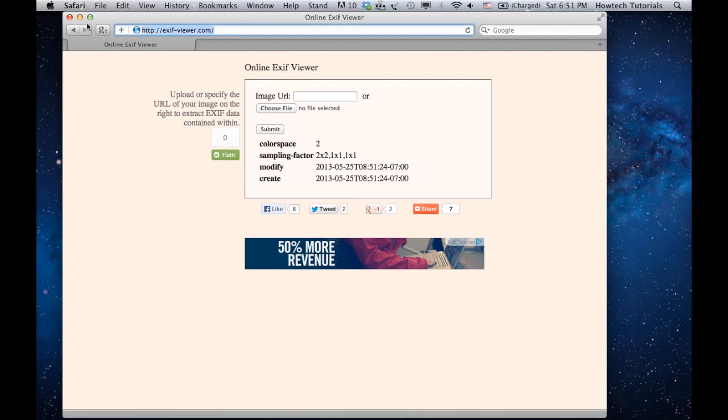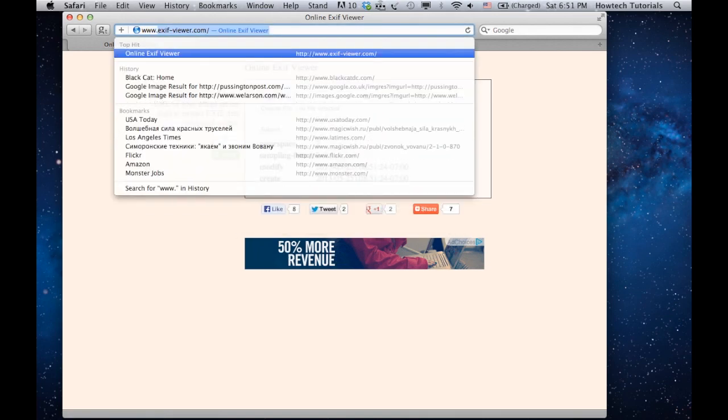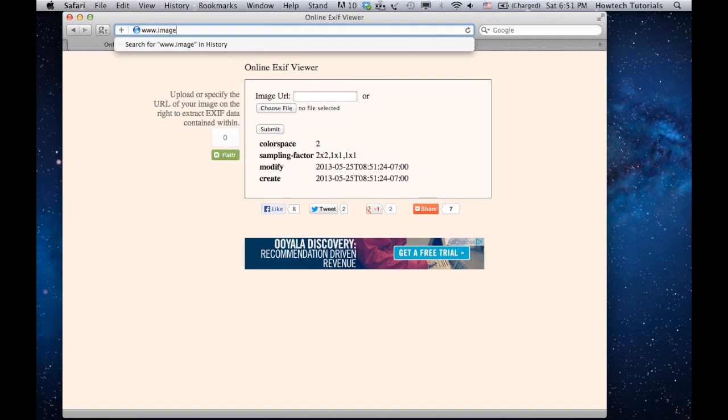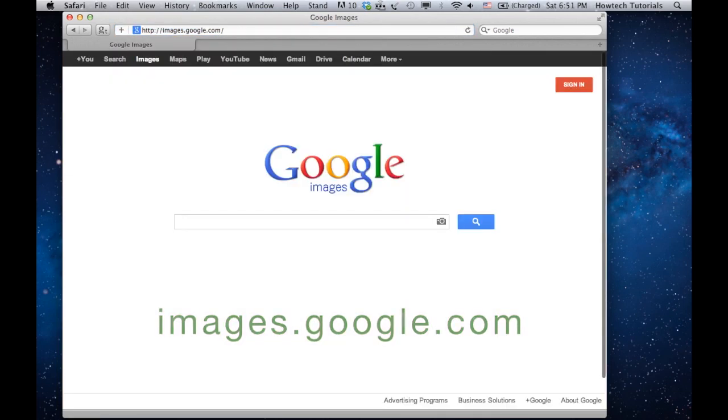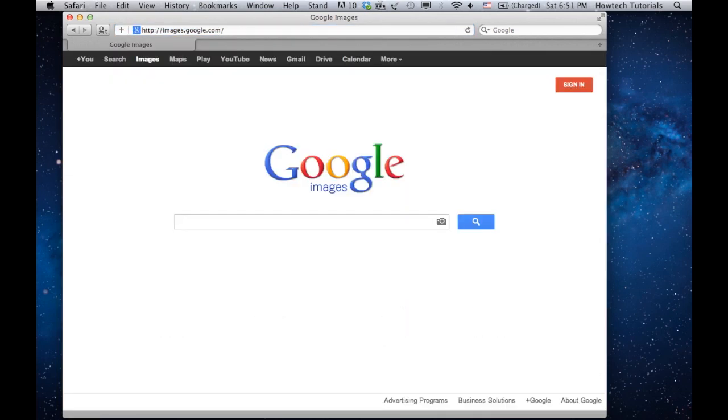If not, here's what you can do. Open up a browser window and go to images.google.com. Please try to use something else other than Internet Explorer.